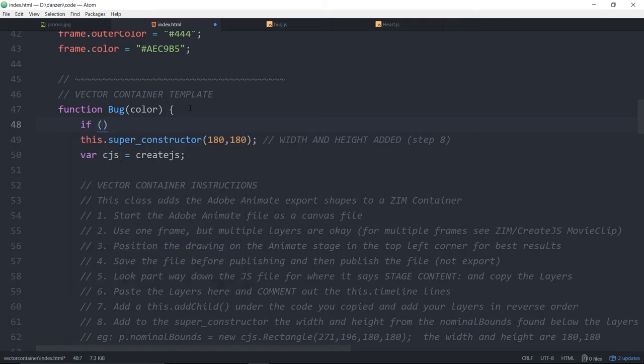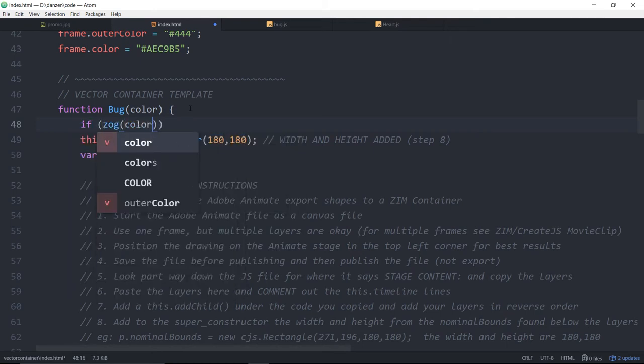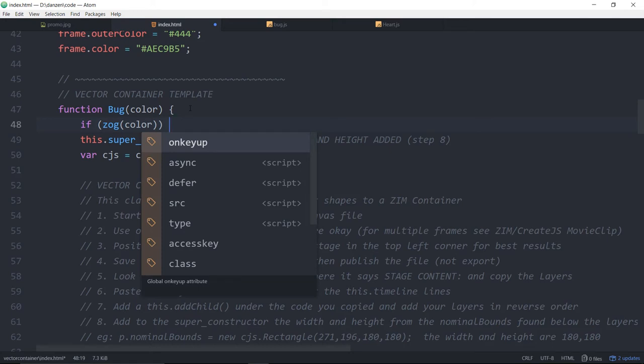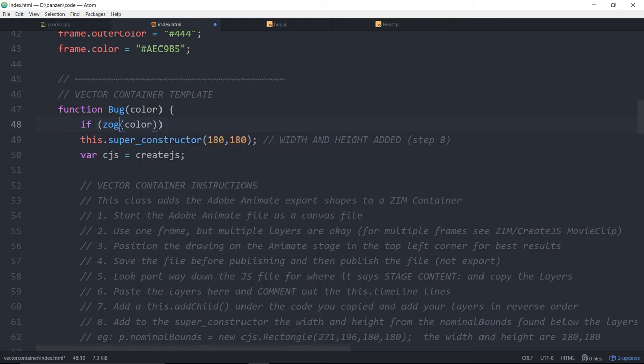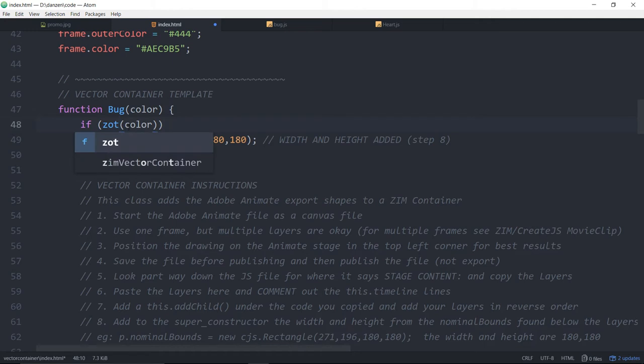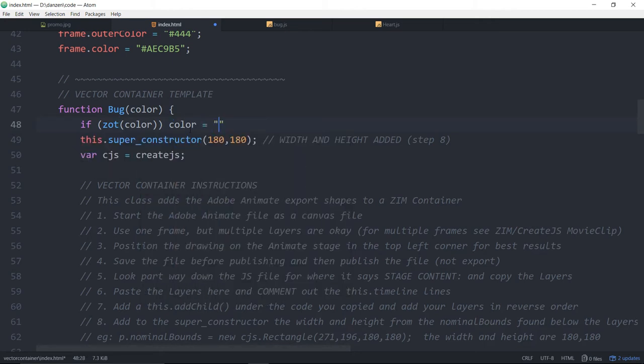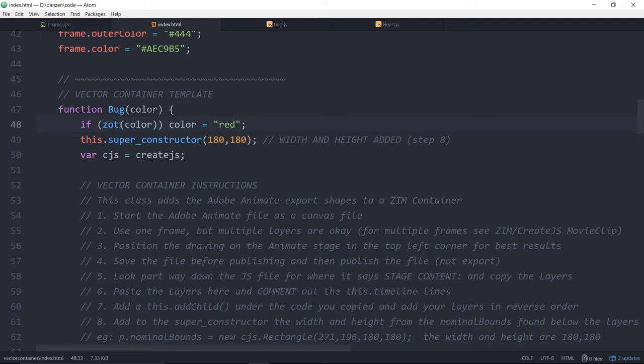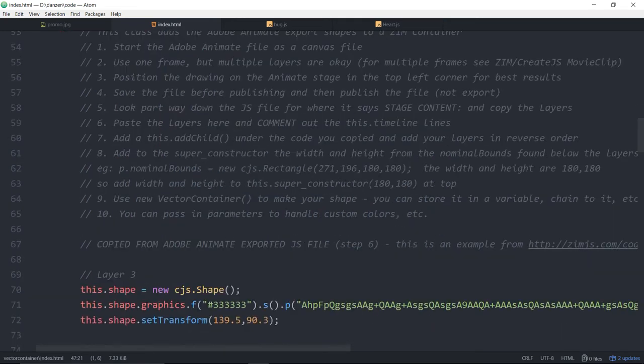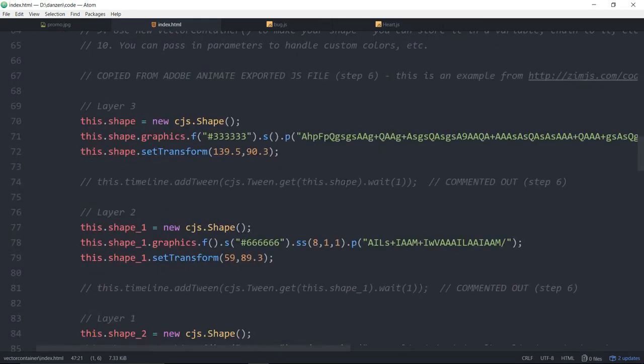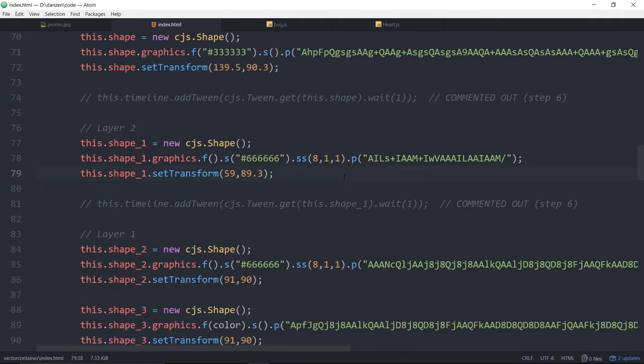We might want to put in a default color. So, if ZotColor, that just is the same as if color not equal a null or something like that. Anyway, if ZotColor, not Zod, not Zog, but Zot. If ZotColor, color equals what color shall it be? Red, I suppose. So, if you're using JavaScript 6, you can put in your default right in the parameter. So, there it is. It's going to be red. If we don't pass in a color, shall we see what happens?